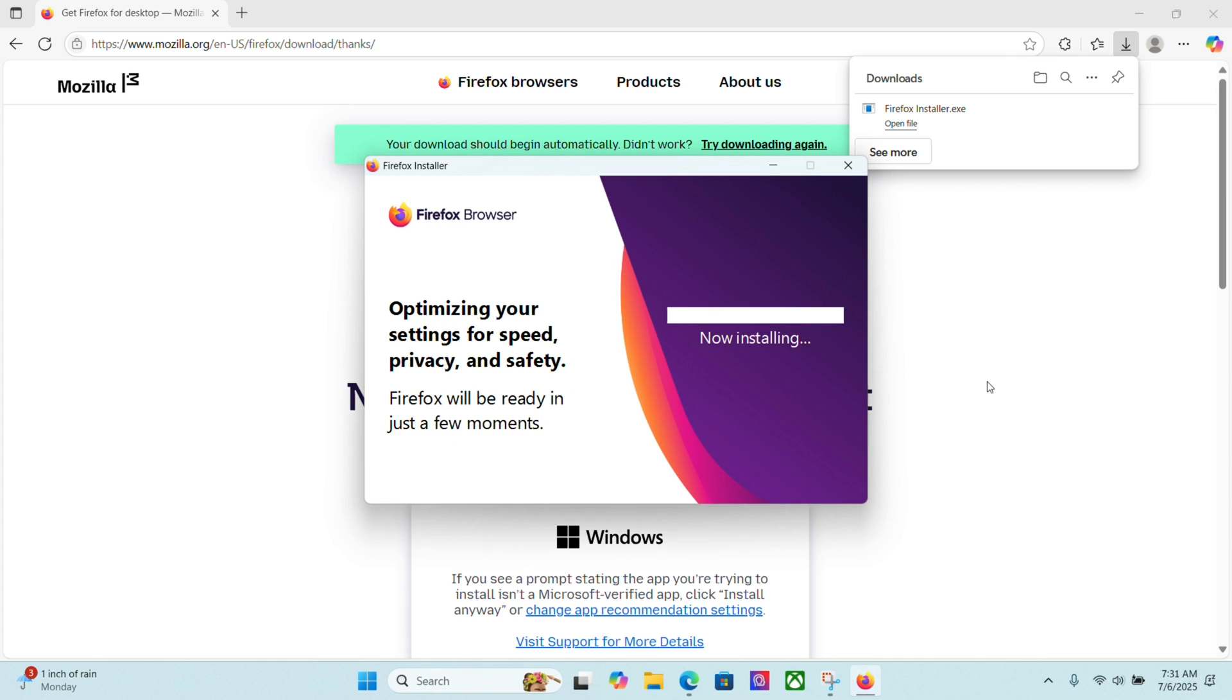It's going to ask me to make changes to my device, and once I agree to make changes to my device, this will pop up and install the browser.